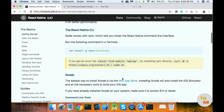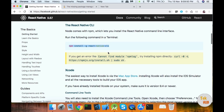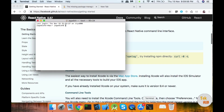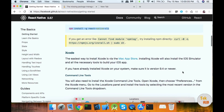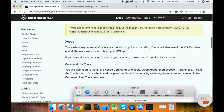This is the React Native command line interface. If you install this, you will be able to use the base React Native commands in the terminal — for example, 'react-native'. We will install the React Native CLI command line interface.